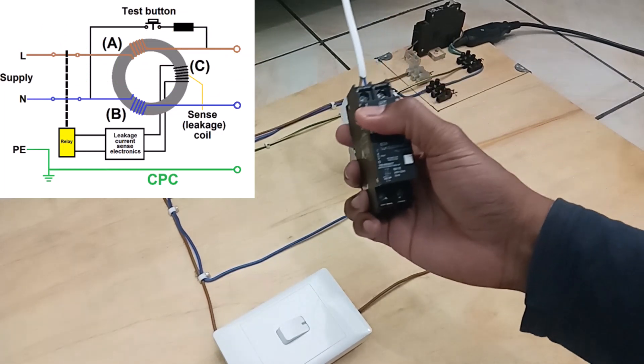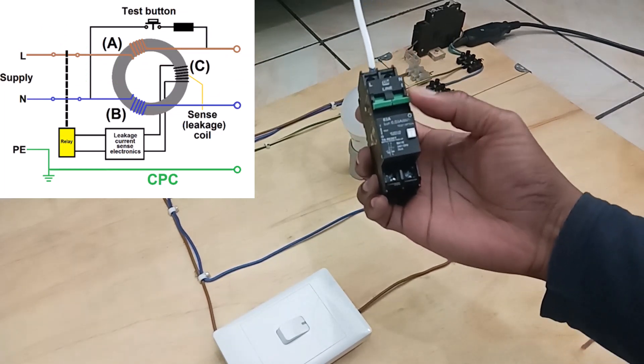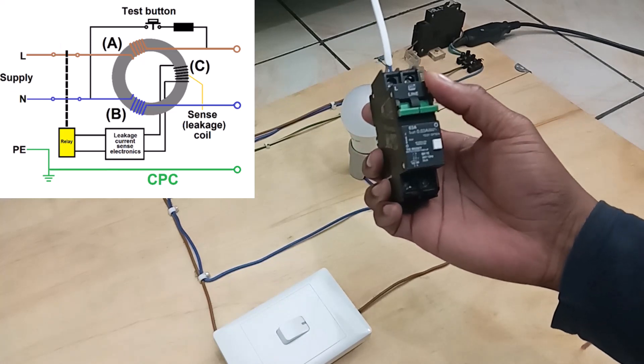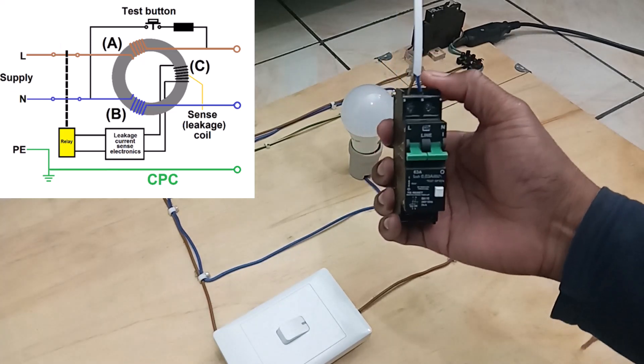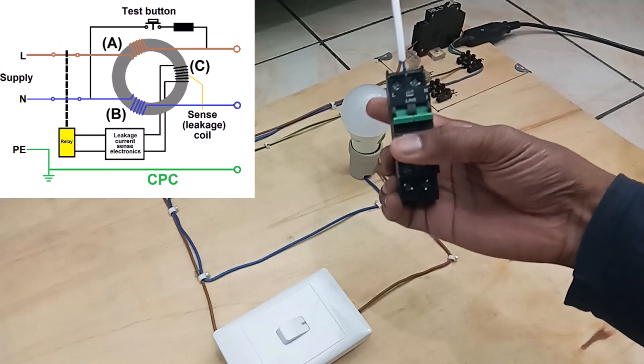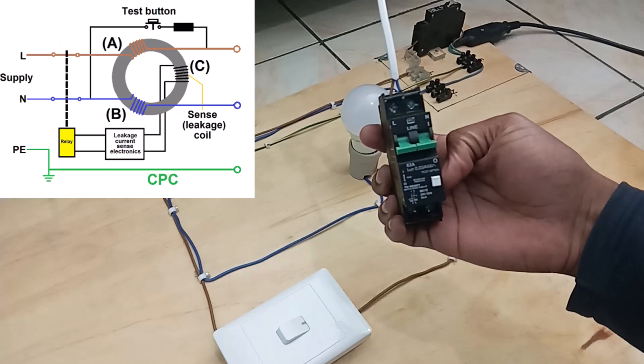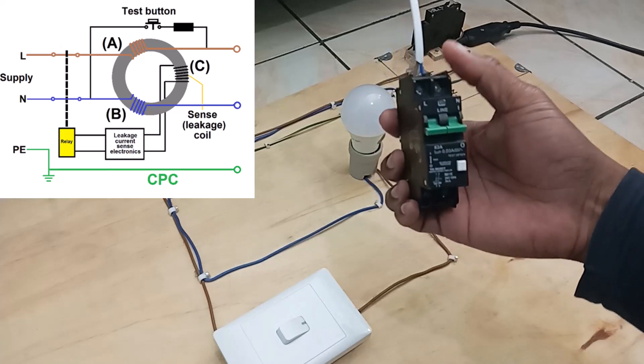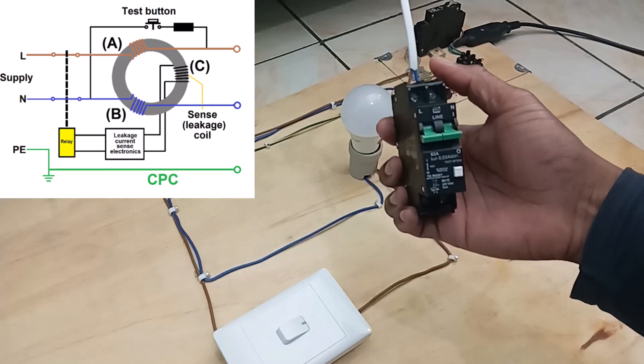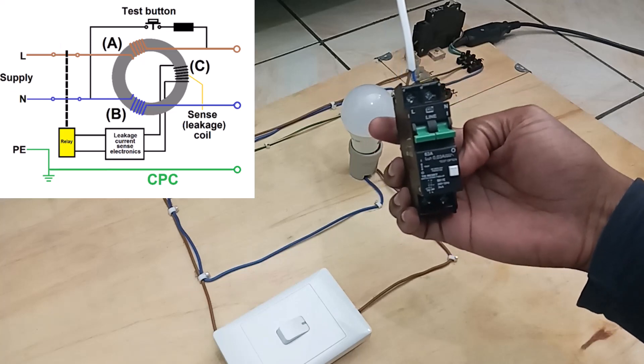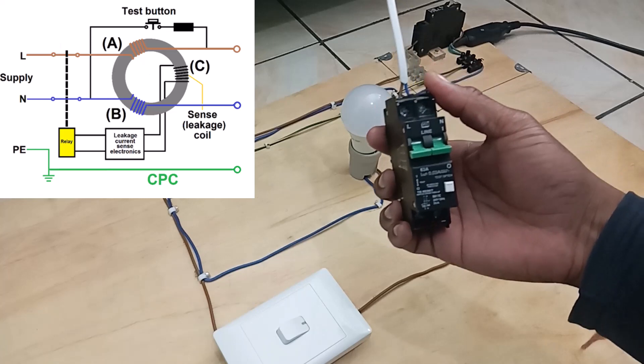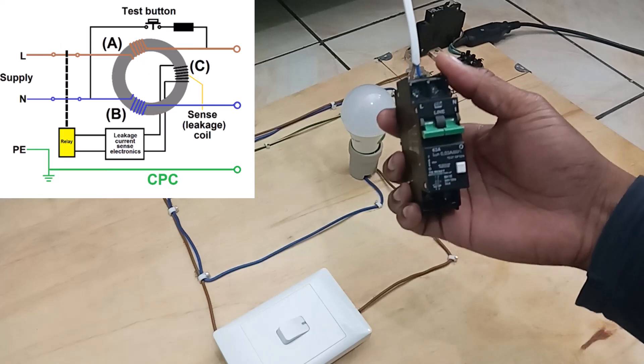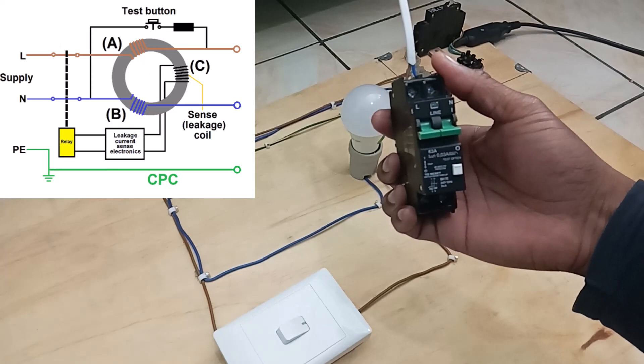So now this clever equipment here will be able to measure the current flowing into your live wire and then compare it with the current flowing out on the neutral wire. So if the current on the live wire is not equal to the current on the neutral wire, then basically it tells you, well, there have been a leakage current because the current that went in is not the same current that's coming out.